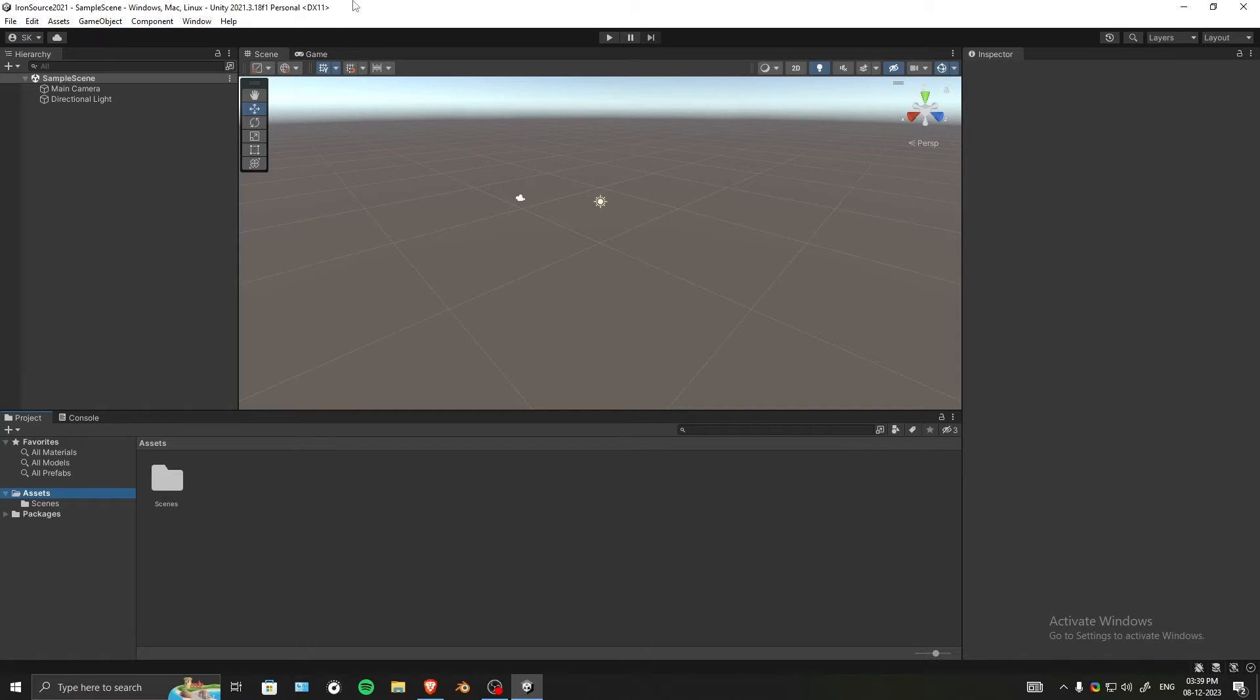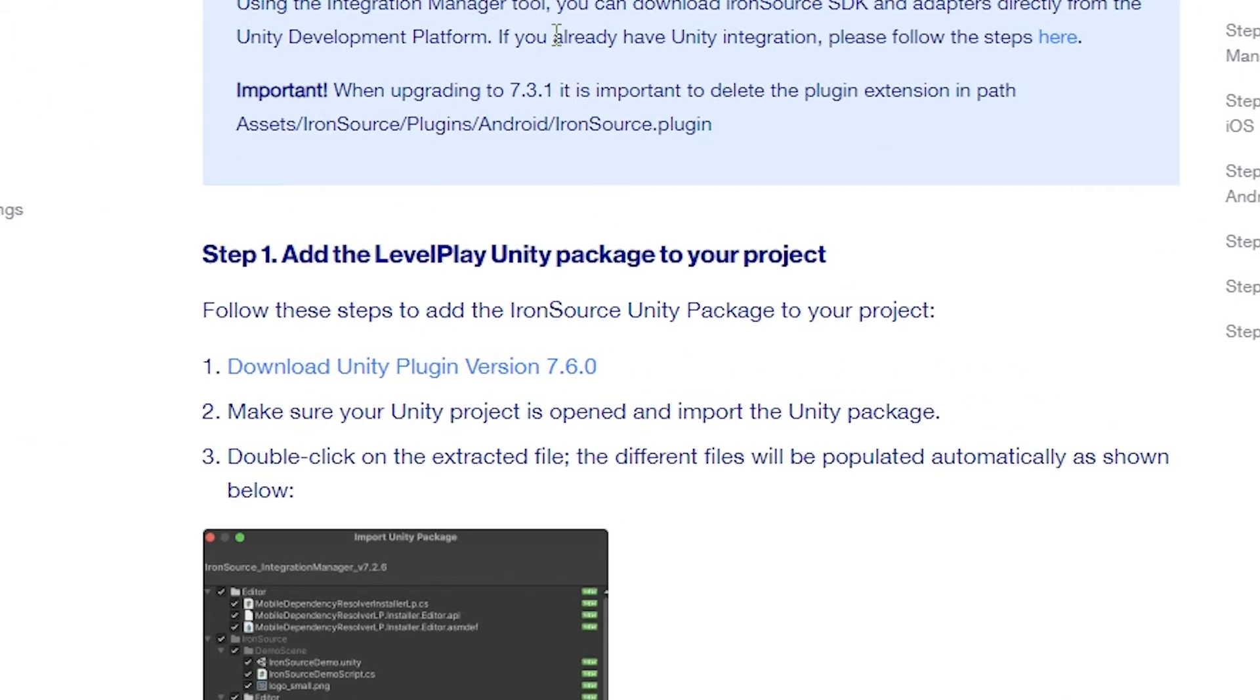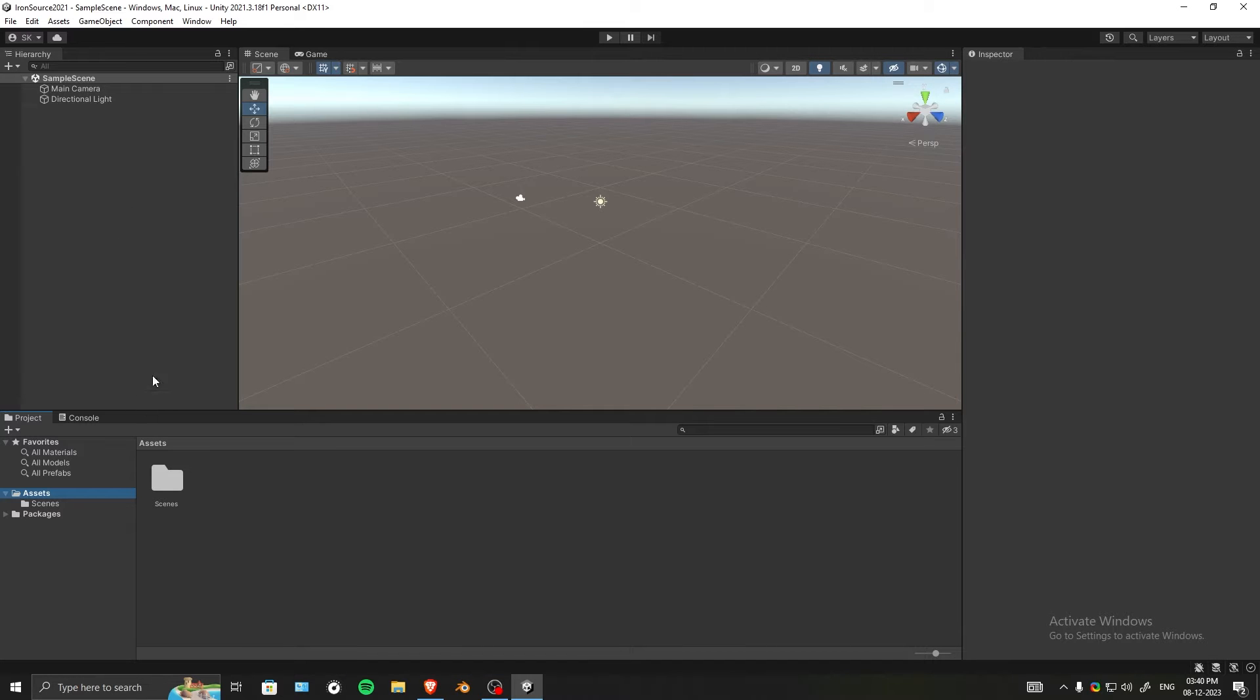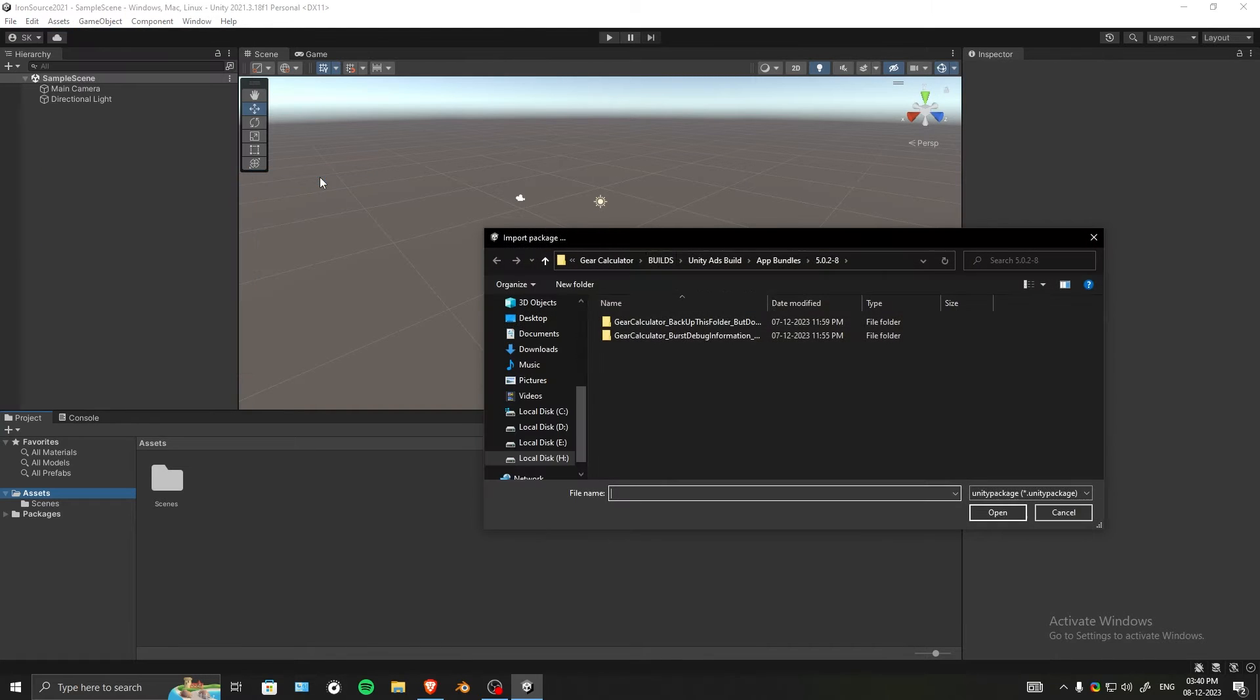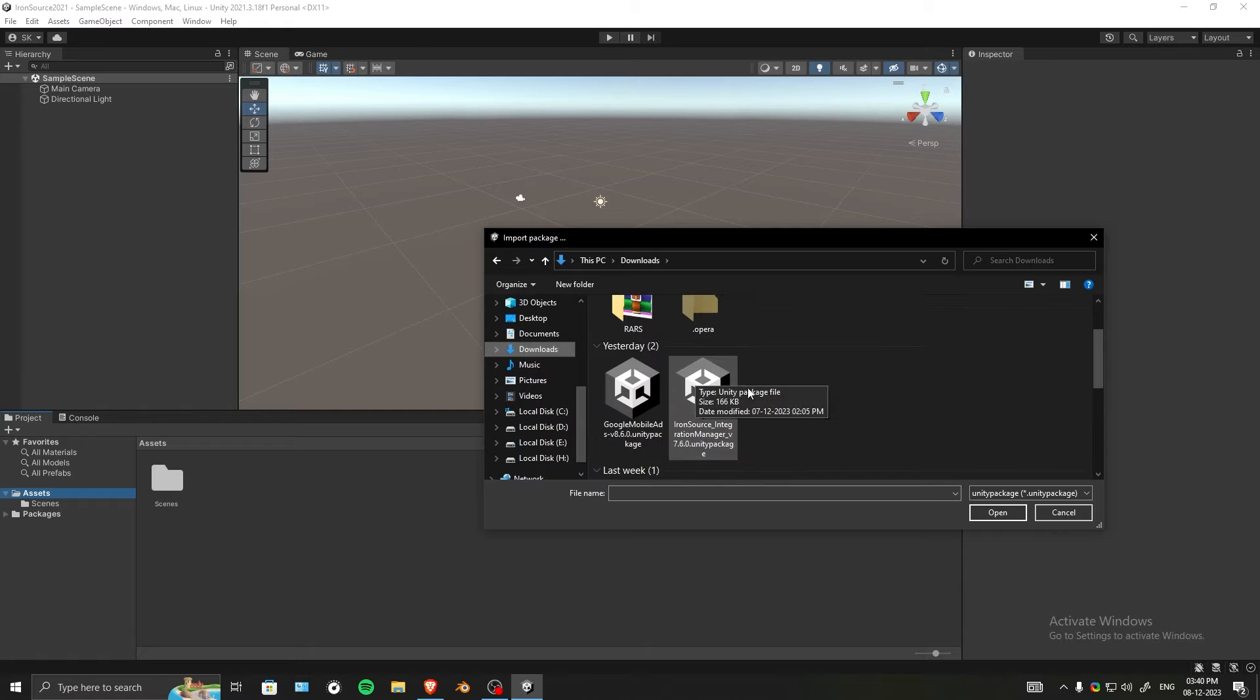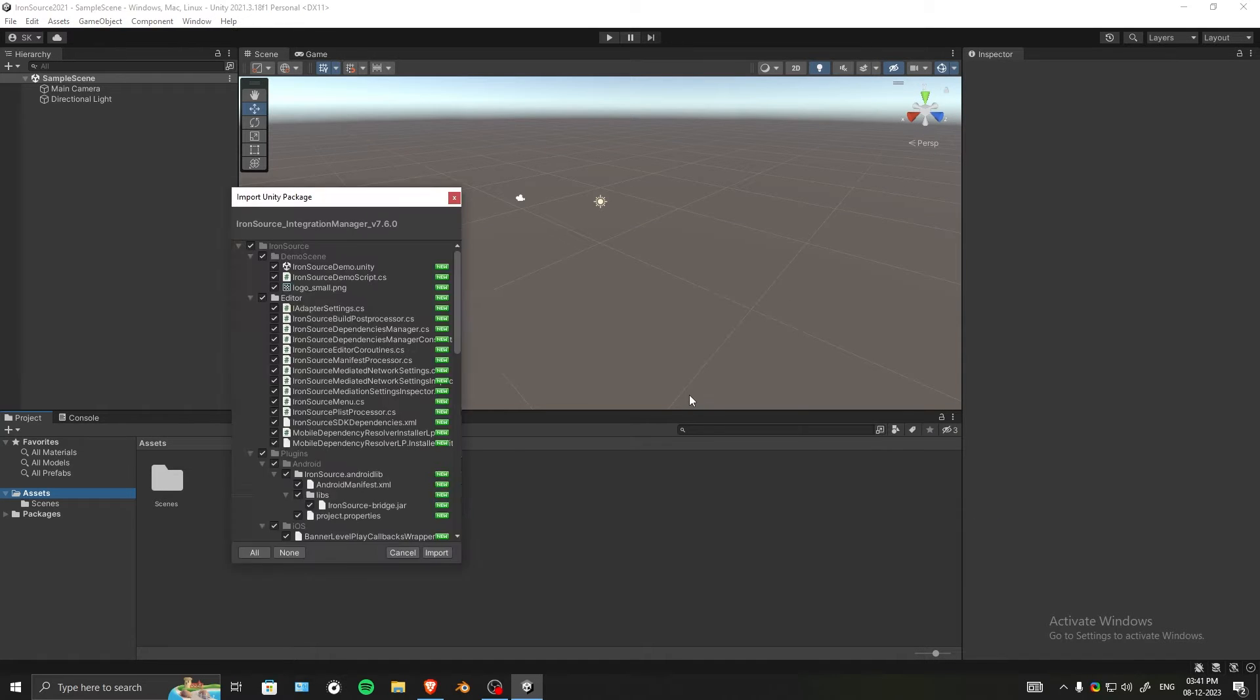Second, download the latest version of the SDK from Iron Source. The link will be in the description. Go into Assets, then Import Package, Custom Package, and search for Iron Source Integration Manager version 7.6.0. Select that package and click Open.